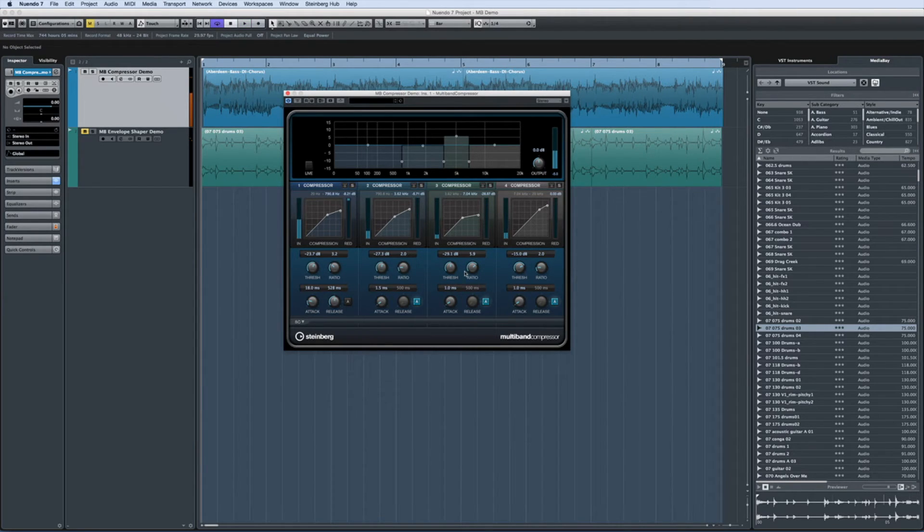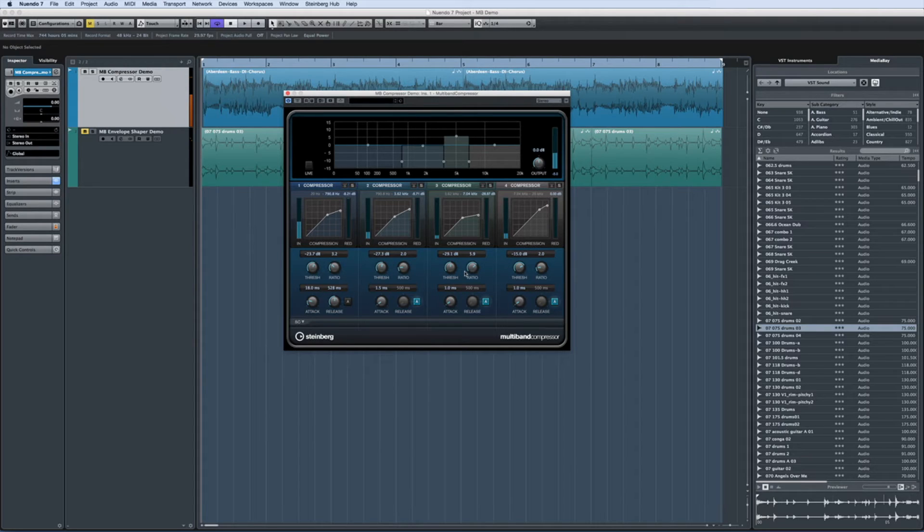To take this example even further, we can adjust the attack time control on the critical band and again leave the rest of the signal untouched.